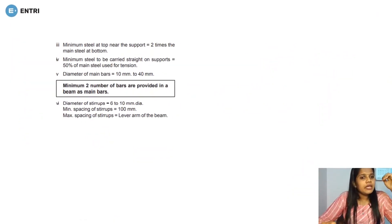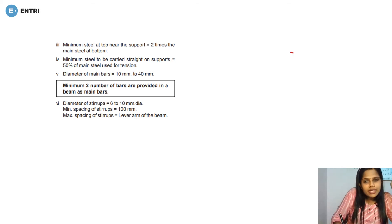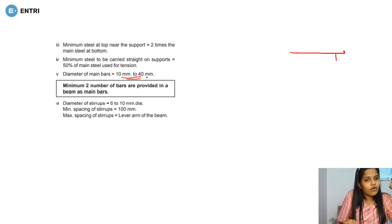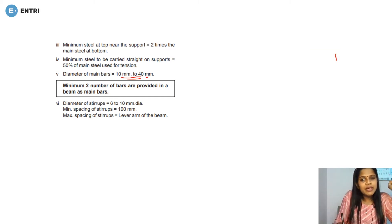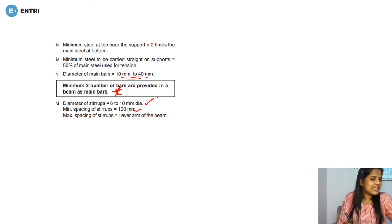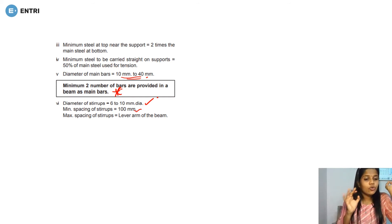This is the minimum steel at the top near the support. The minimum steel at the support is two times the main steel at the bottom distance. For the support sectional area, the reinforcement is 0.1% of the area. We provide the diameter of the main bar — provide a diameter of 31-40mm — and we reference code points for spacing.